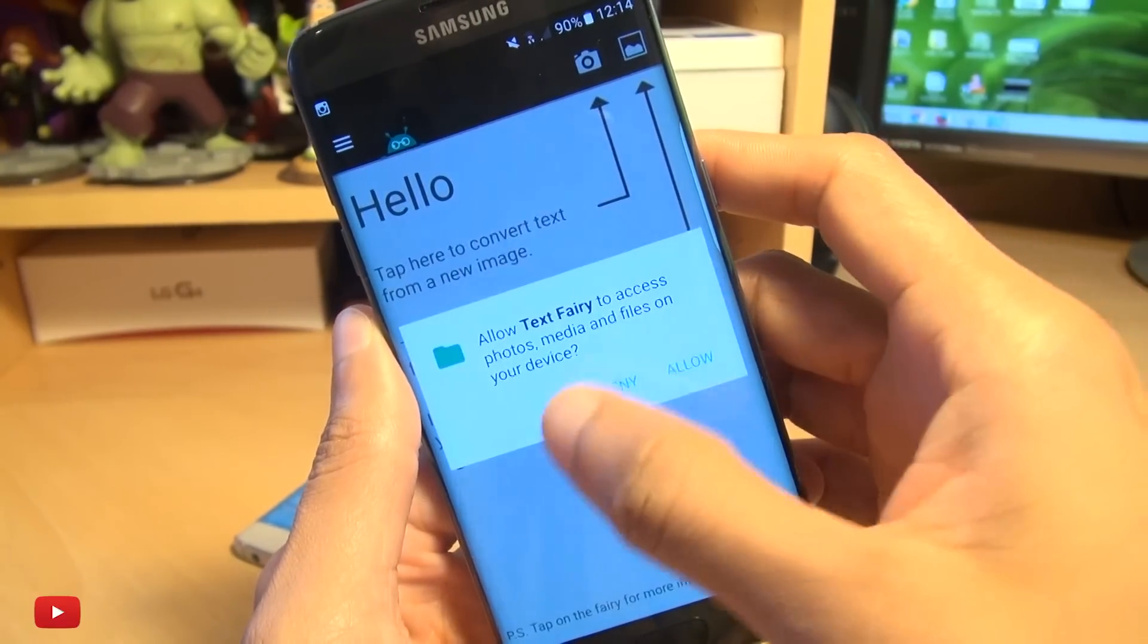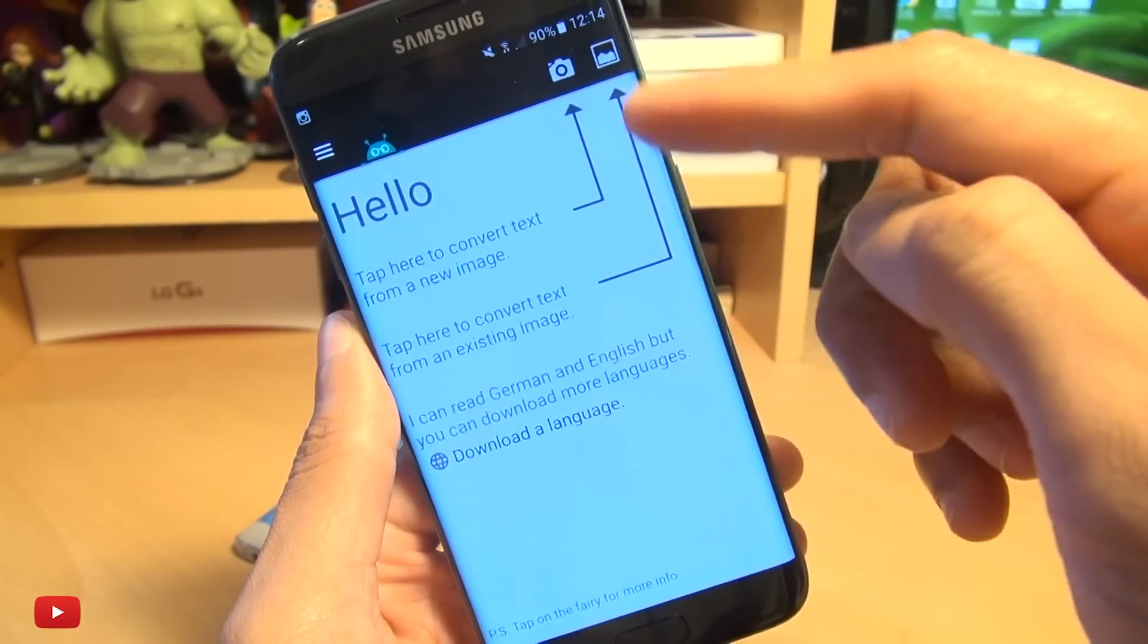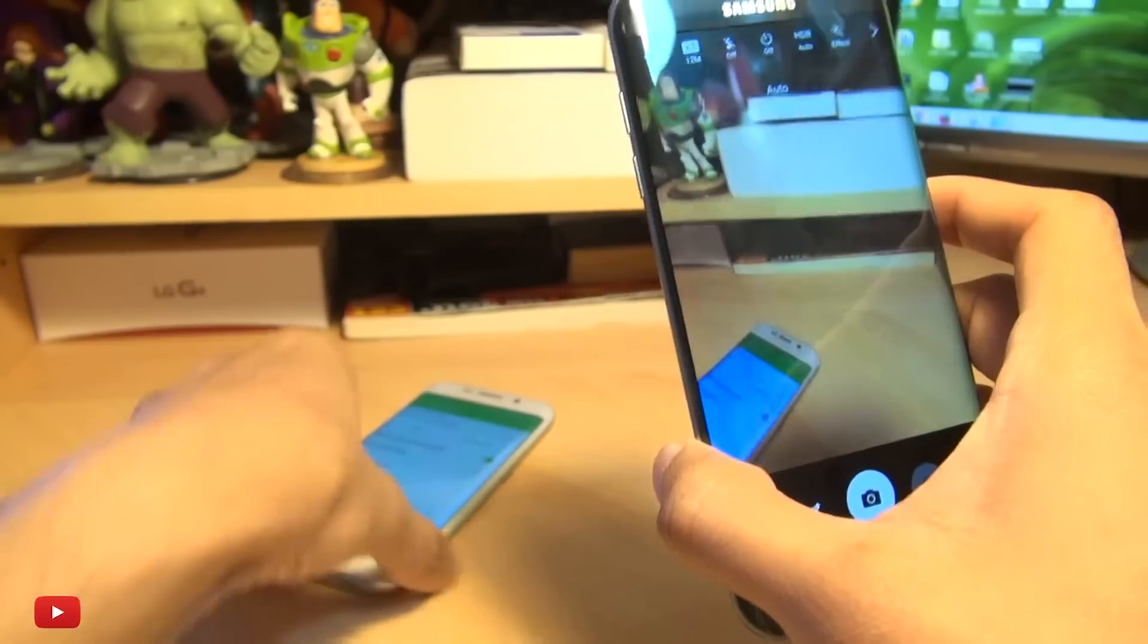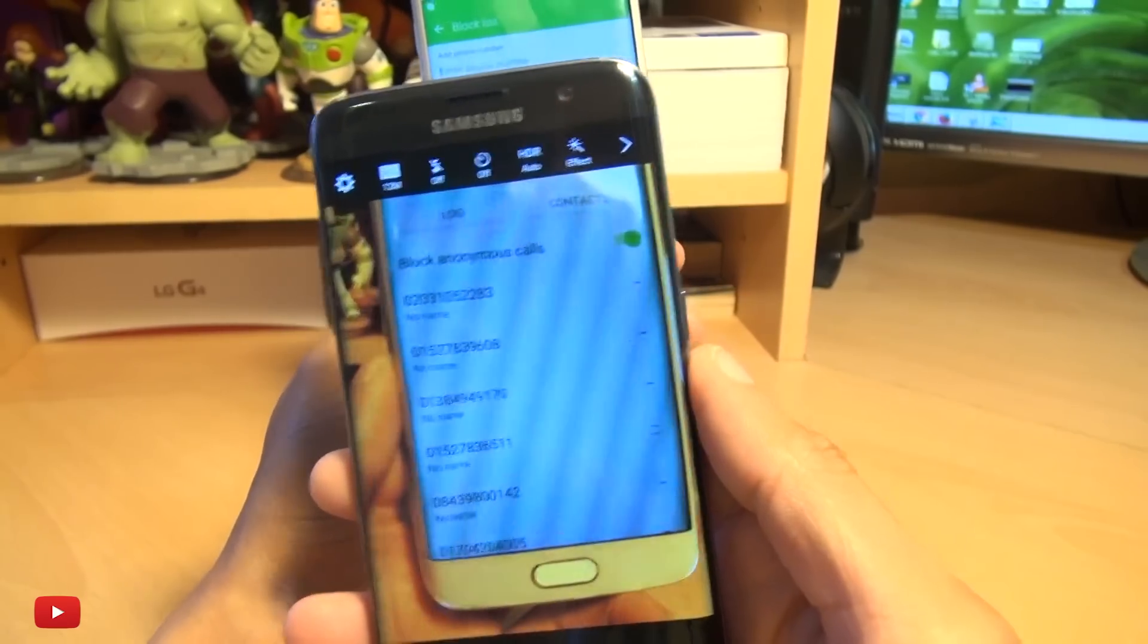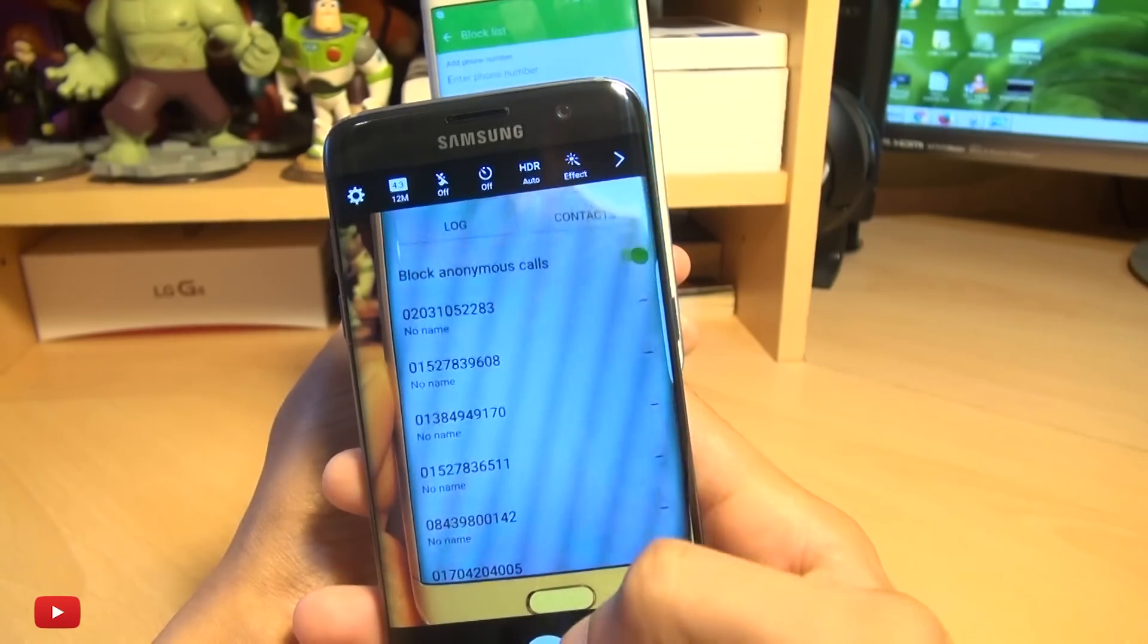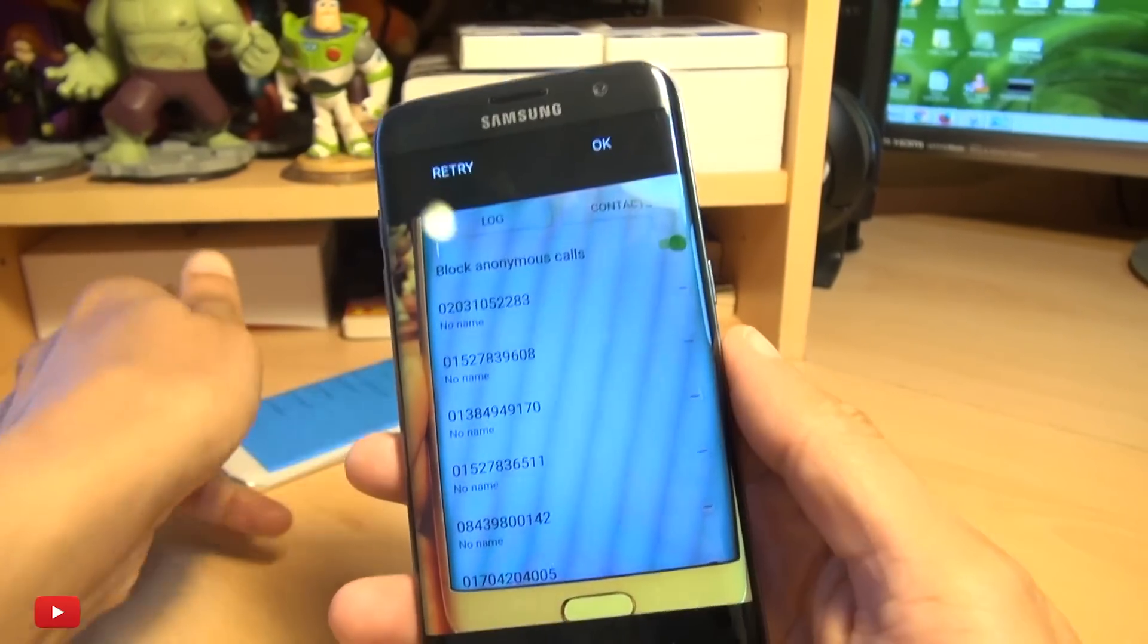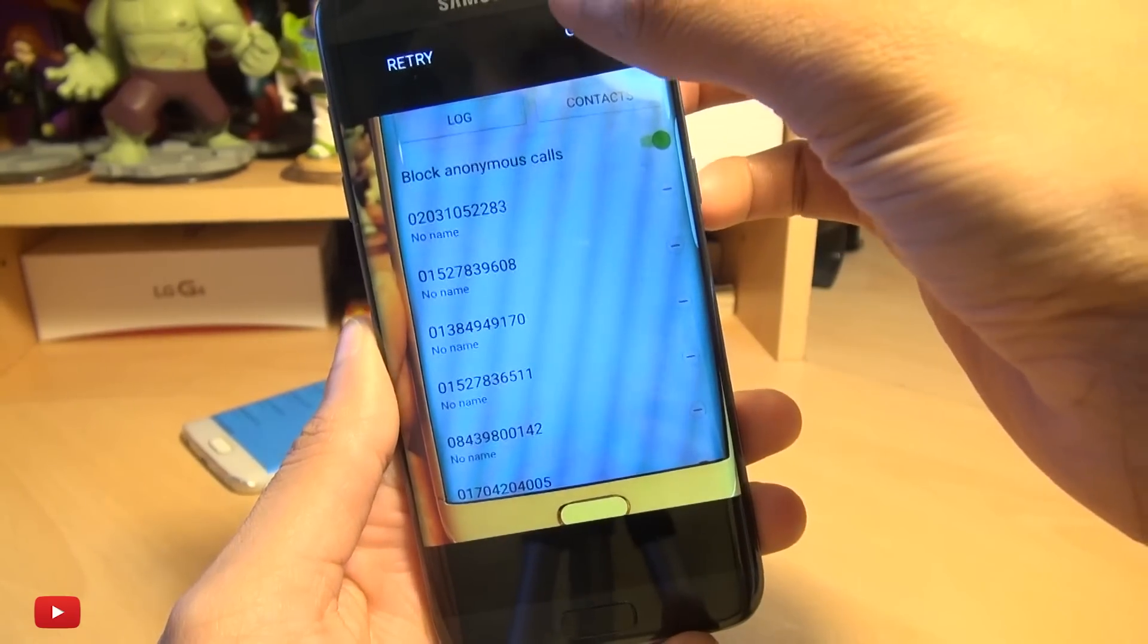And it says we need access to your device's media files, which is okay. And now we can either take a photo or take it from the gallery, we're going to take a photo. So get both devices here. And essentially, I'm going to take a photo of those numbers, like so. So I've taken a photo of those numbers, which is brilliant. So I'm going to hit okay.